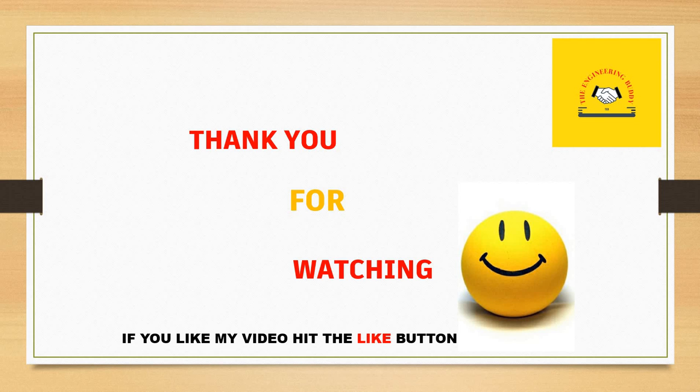So that's it for this video. Thank you for watching. If you liked my video, hit the like button and also share with your friends and subscribe to my channel, The Engineering Buddy. Thank you.